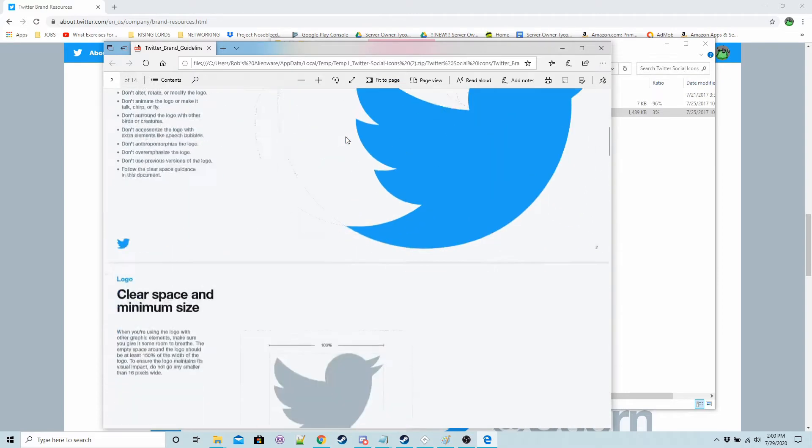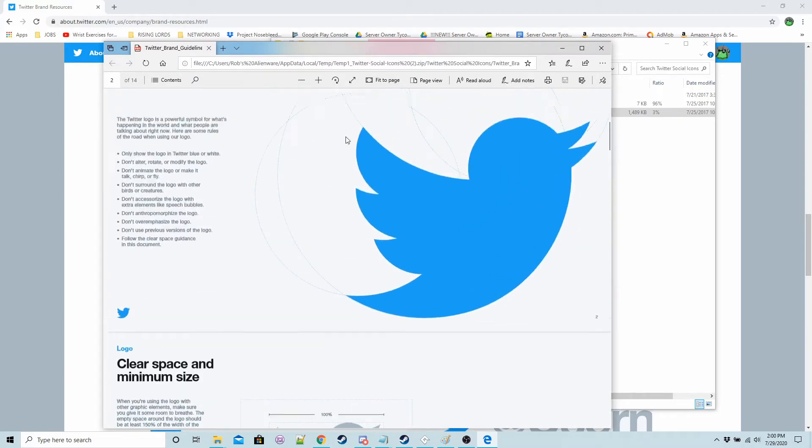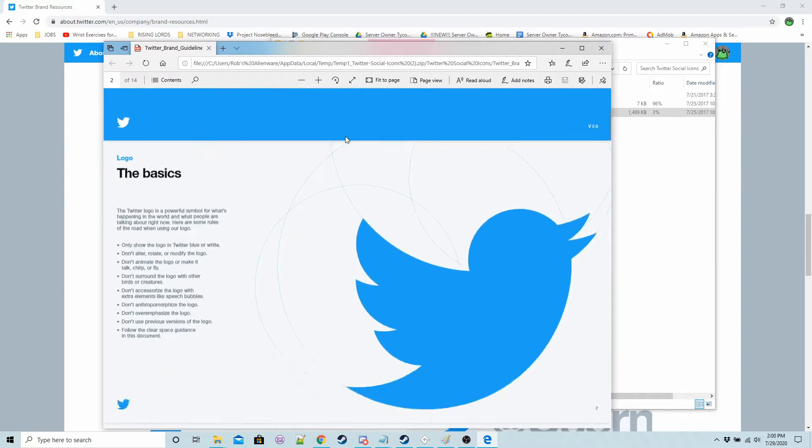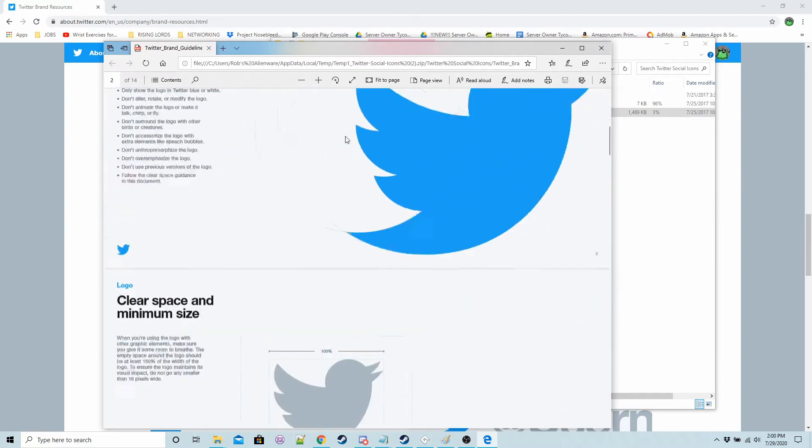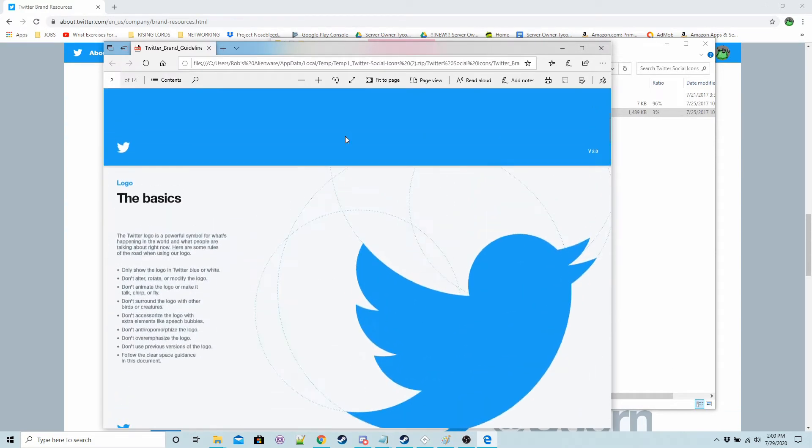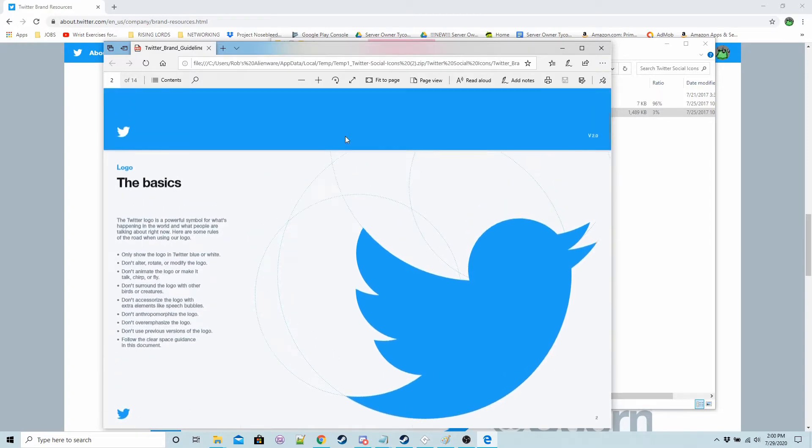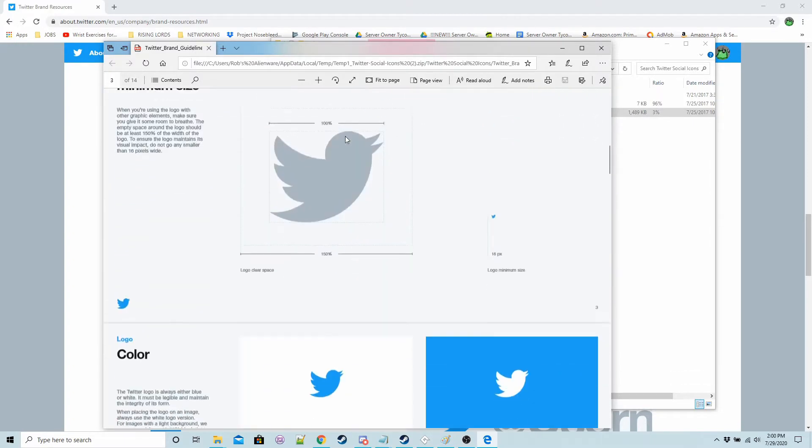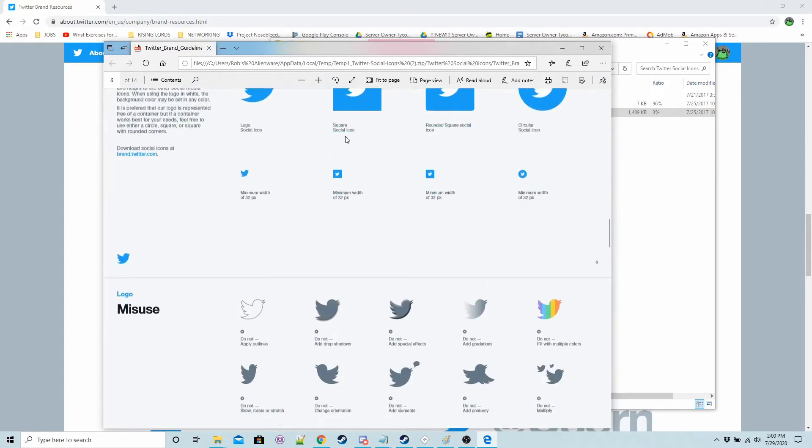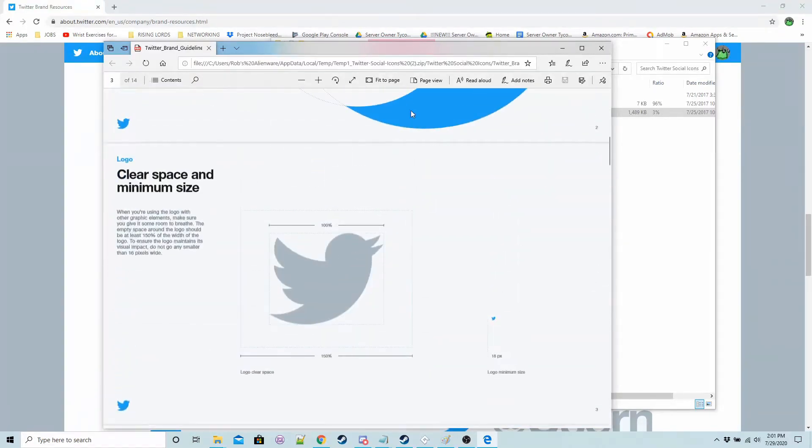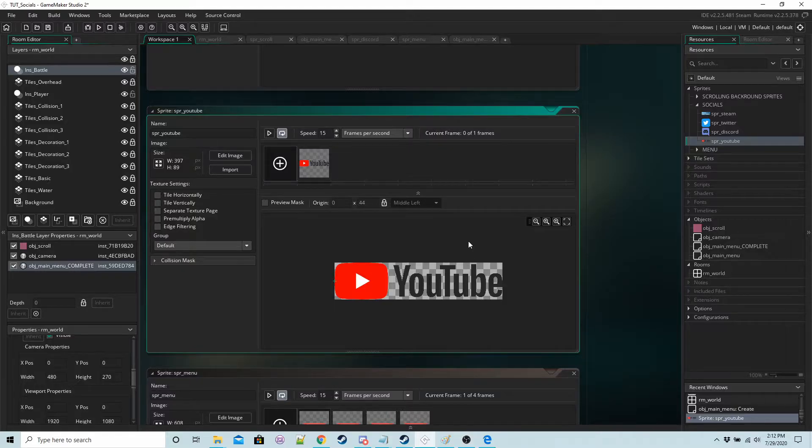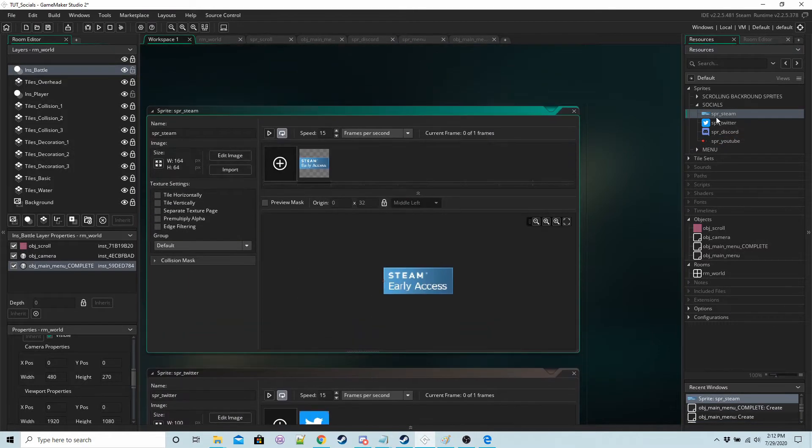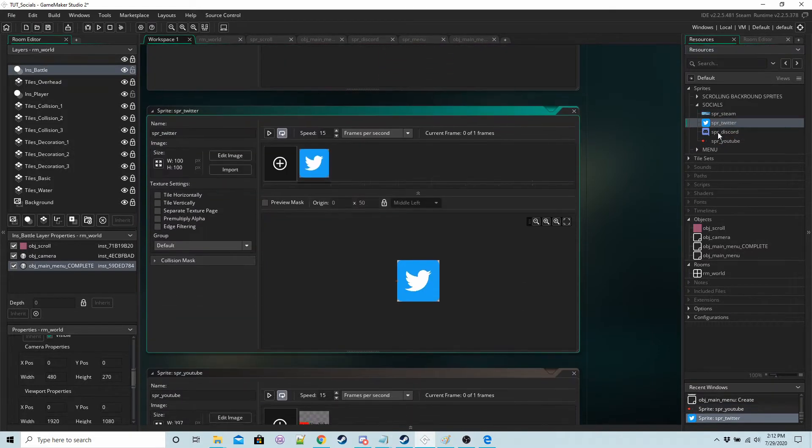There should be a brand guideline for every social button you download because companies are really uptight about how the logo is used. So just make sure you give this a brief read over.